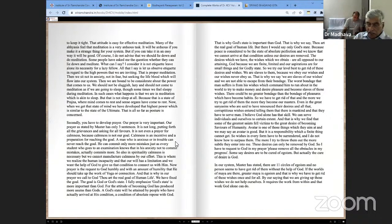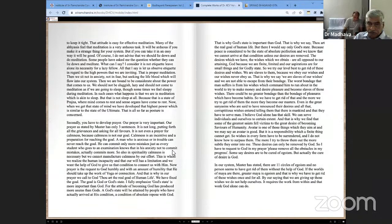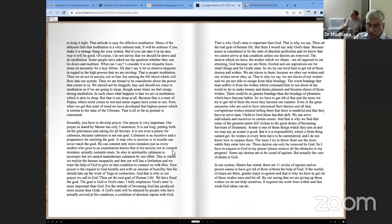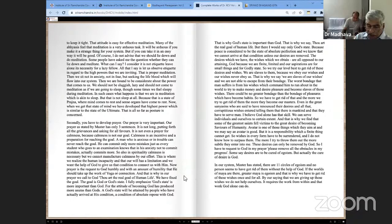A man who is anxious or in trouble can never reach the goal. He can commit only more mistakes, just as every student who goes to an examination knows that in his anxiety not to commit mistakes, he actually commits more. So also in spirituality, calmness is necessary. But we cannot manufacture calmness by our effort. This is where we realize the human incapacity, that our will has a limitation and we want the help of God to give us that condition to connect us with Him. Prayer is a request to God humbly and with an amount of humility that He should take up the work of yoga or connection. That is why in our prayer we call to God, Thou art the real goal of human life. We have fixed the goal. The goal is God or God's state.